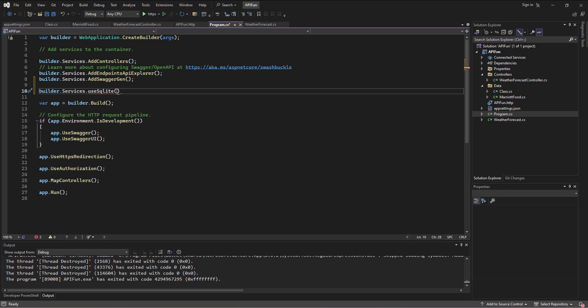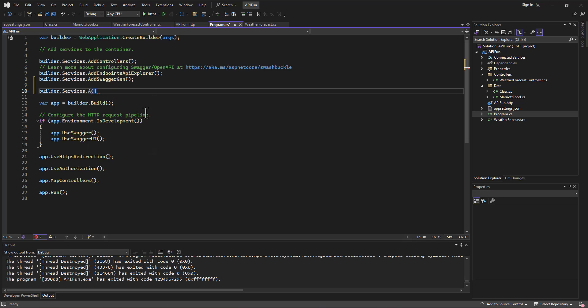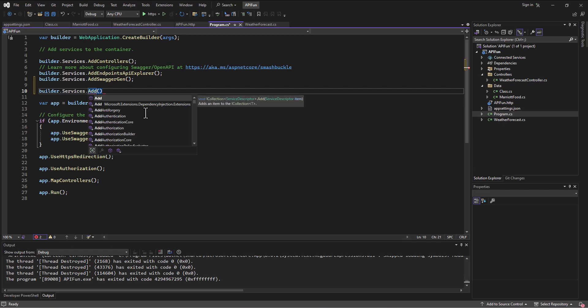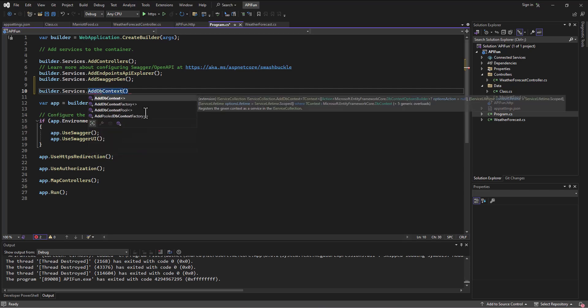So we're going to use SQLite, which again, it's not going to recognize. Because we haven't installed anything to do with use SQLite. Well, that's not right yet. Sorry. I just actually did look at my notes. So builder services, we'll get to this SQLite in a second. Add db context is what we do first.